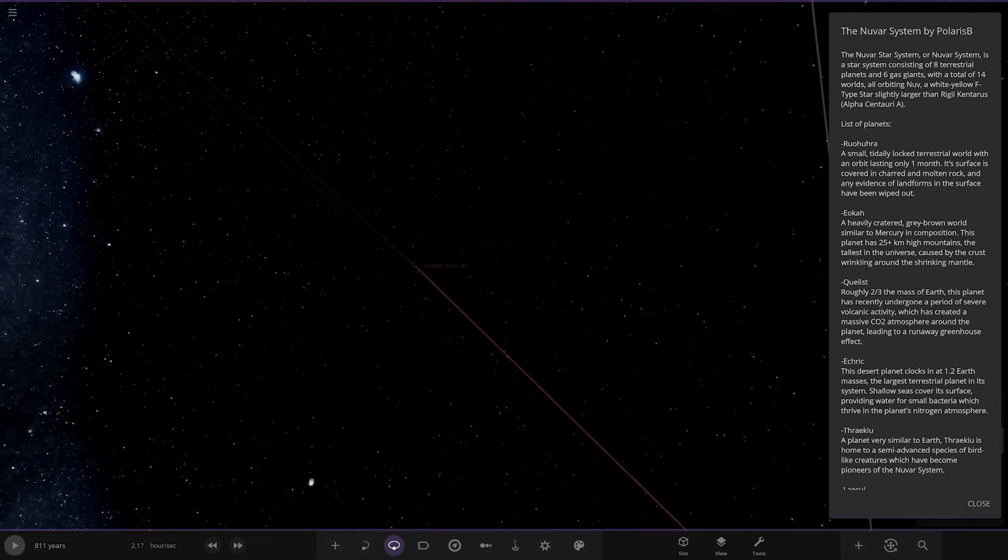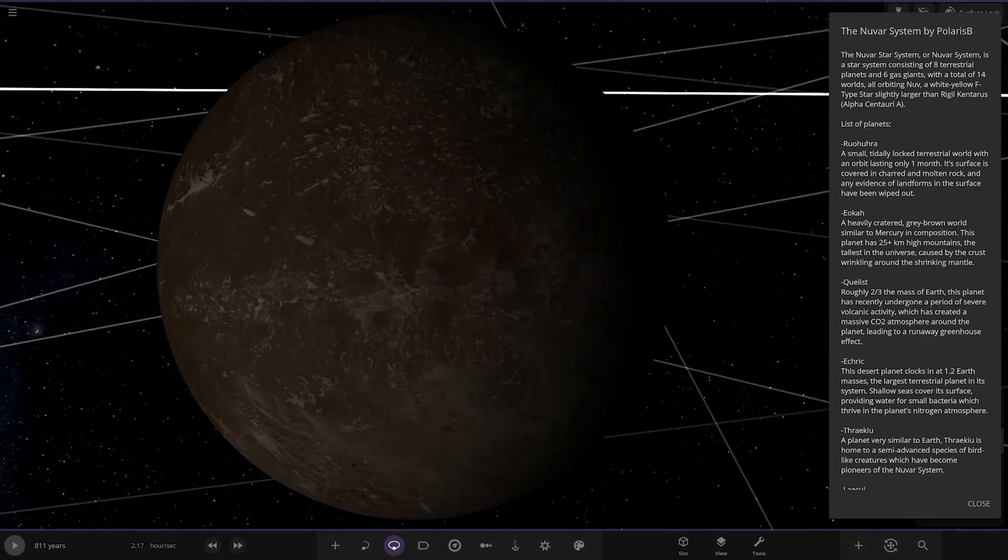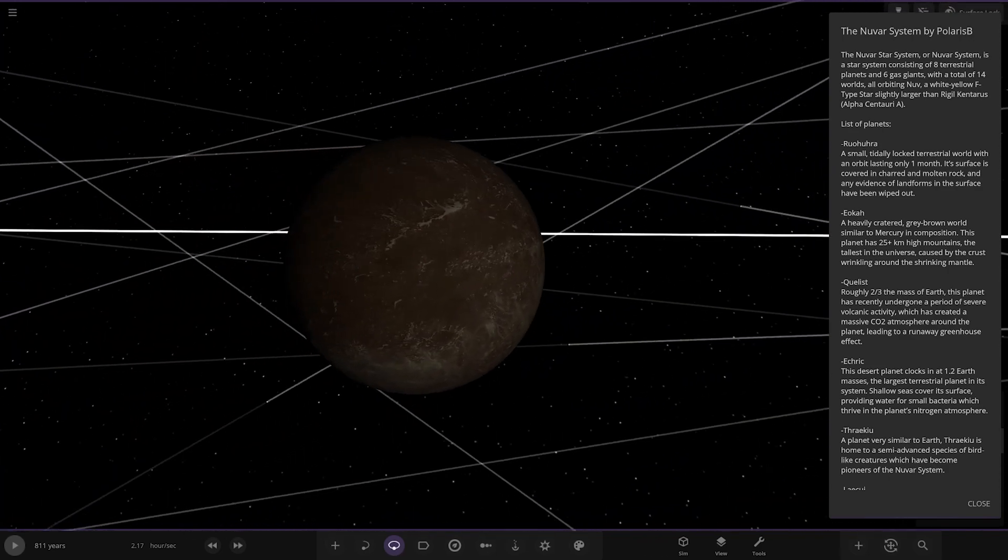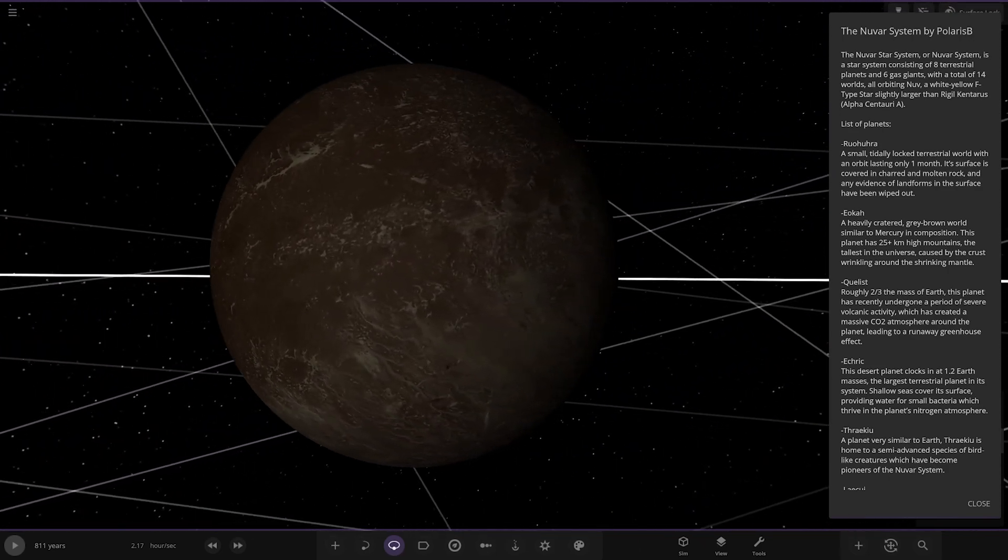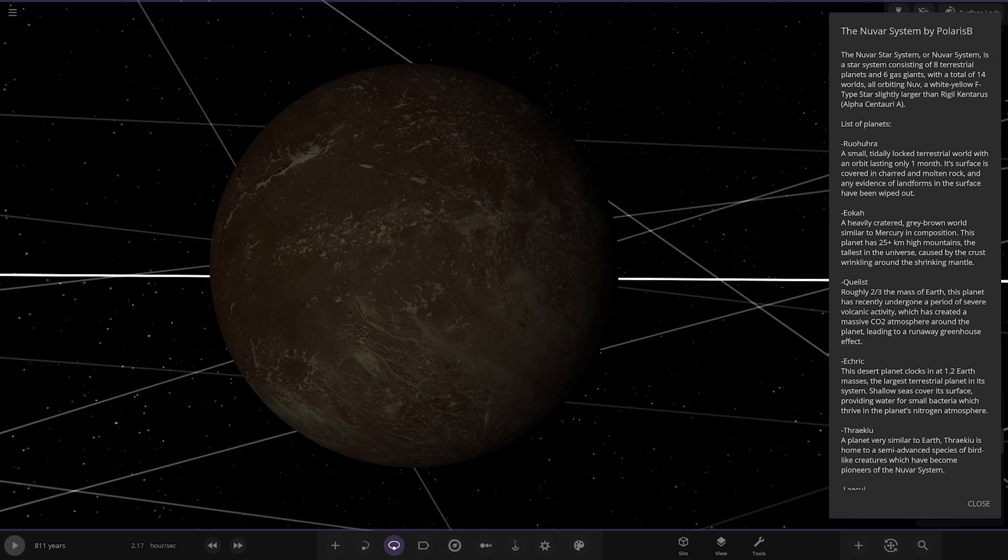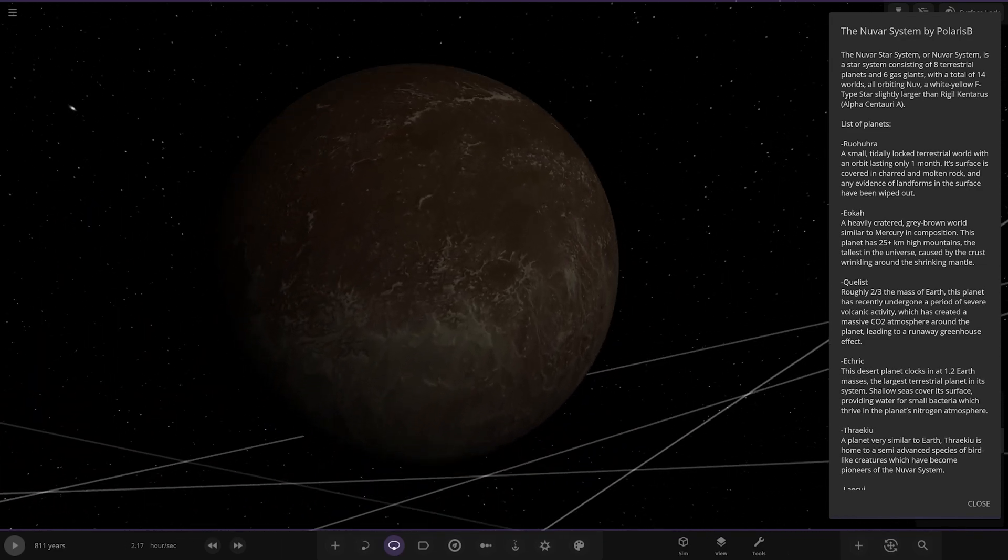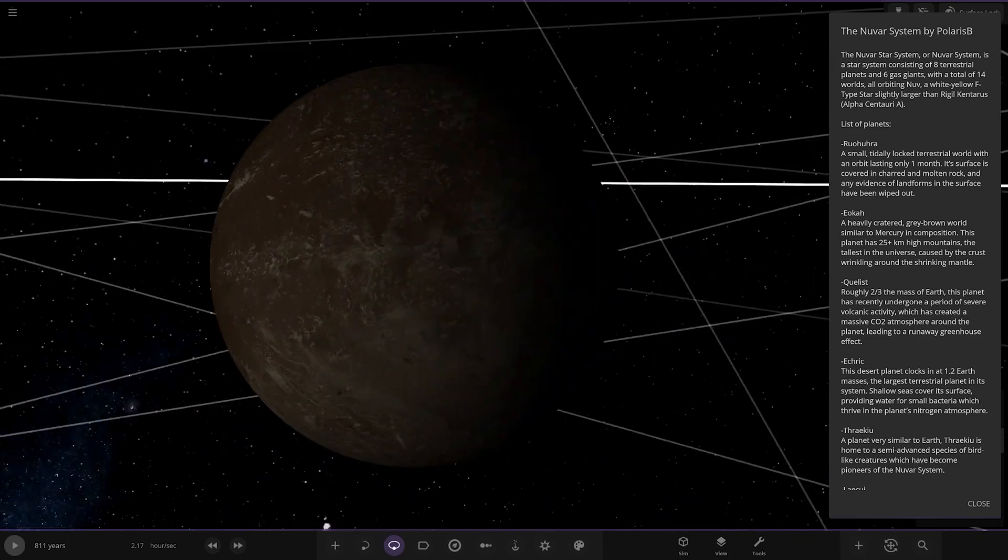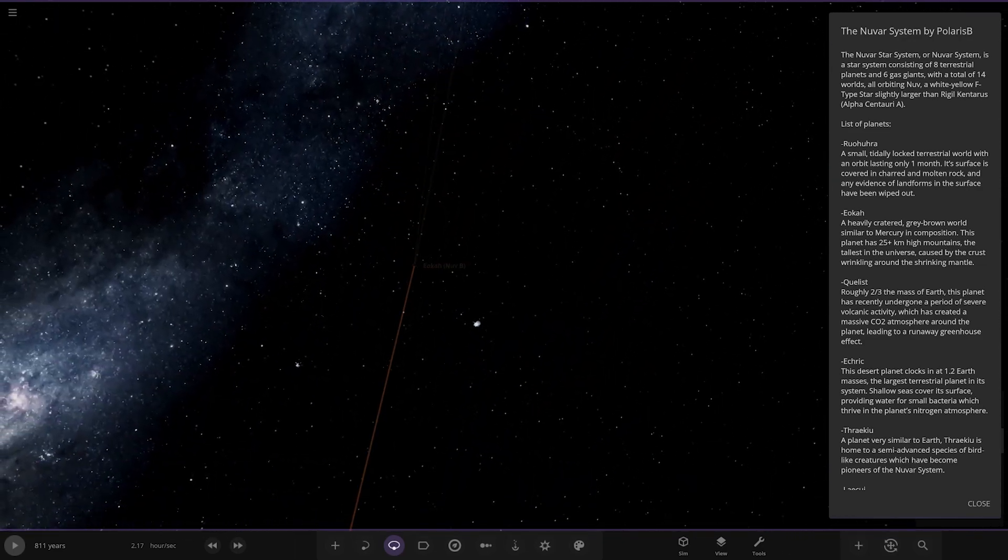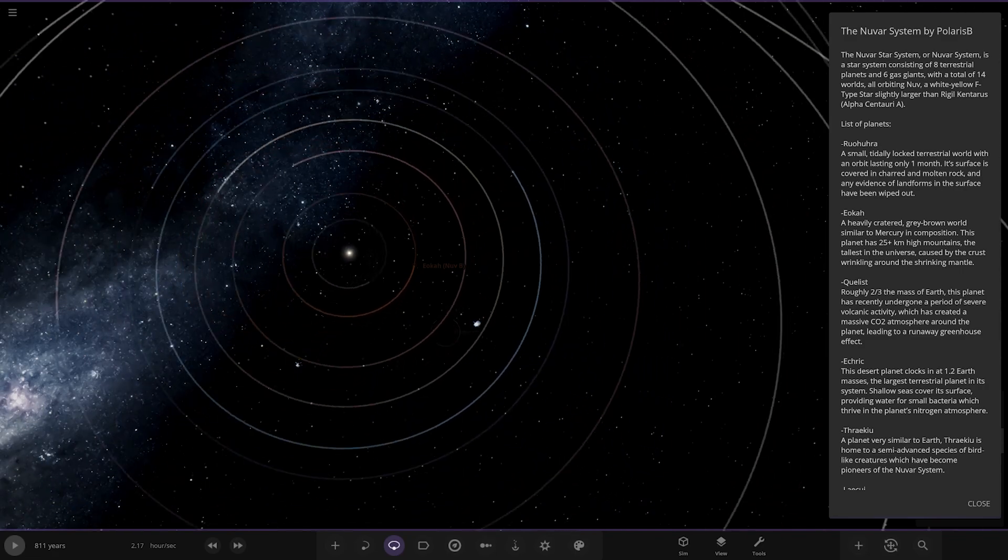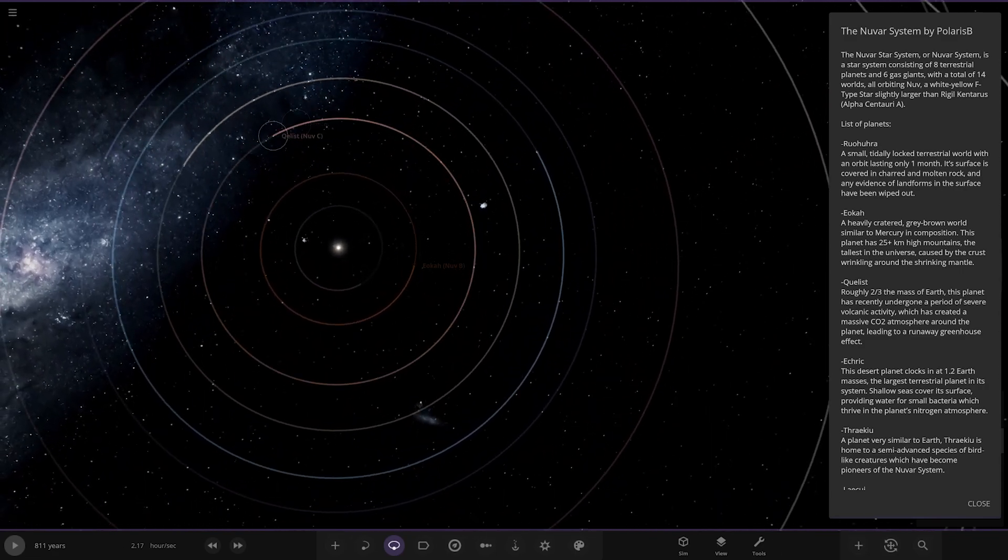Next up, we've got Eukar. A heavily cratered, grey-brown world, similar to Mercury in composition. This planet has 25km plus high mountains, the tallest in the universe, caused by the crust wrinkling around the shrinking mantle. I wonder what the tallest mountain out there actually is, that'd be interesting. You have like some that go above the atmosphere or something, somewhere out there maybe.